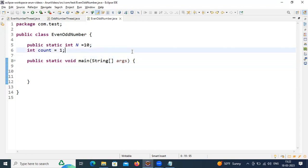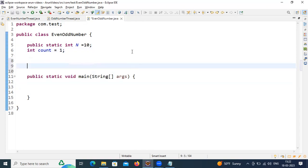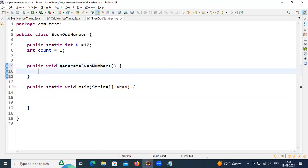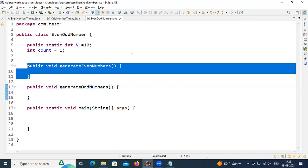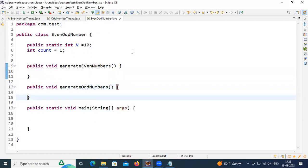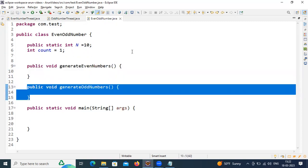Here I'm going to create two methods. The first method is public void generateEvenNumbers(). In the same way I'm going to create one more method: public void generateOddNumbers(). The first method will print even numbers and the second method will print odd numbers.